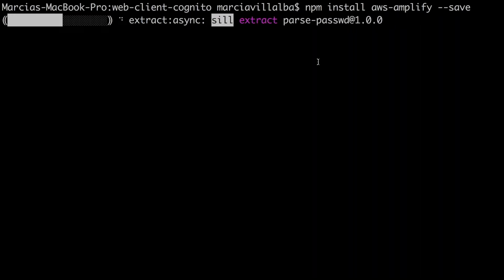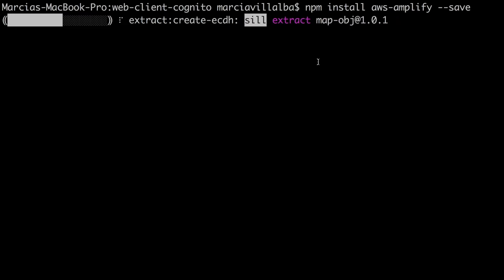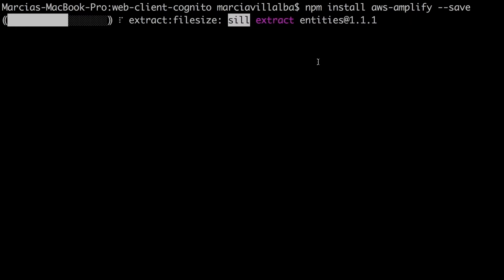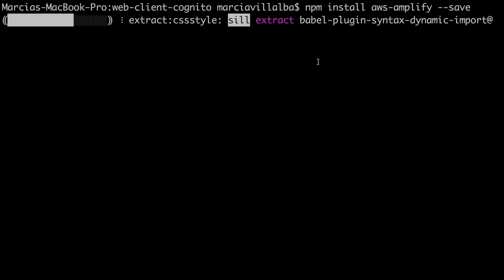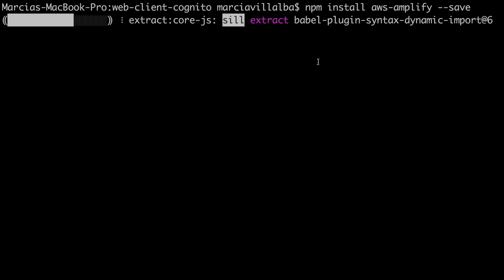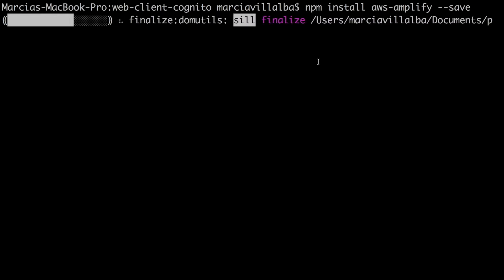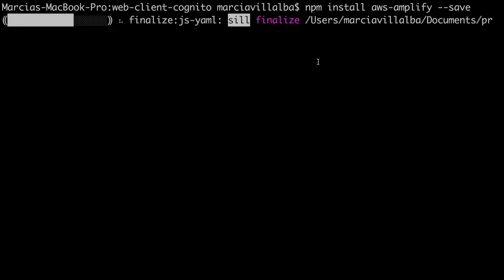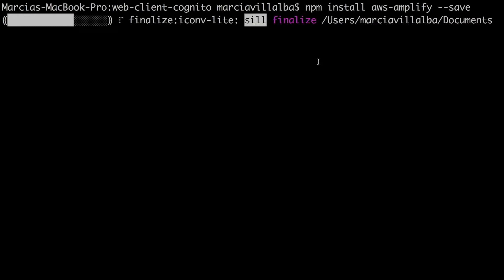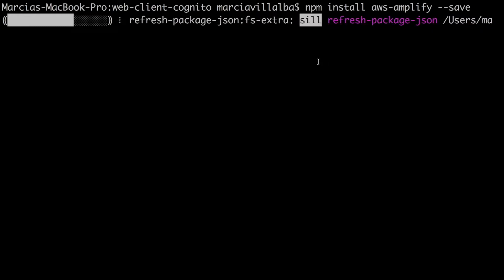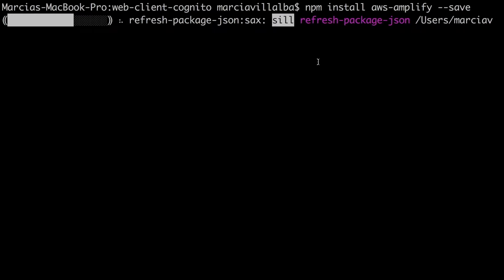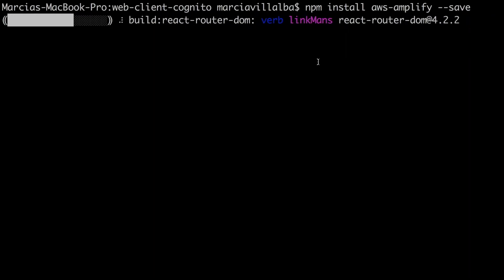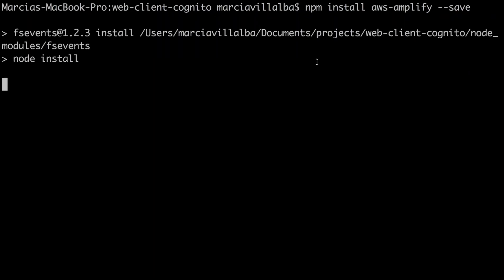Don't forget that you need to have deployed the previous video's backend in order to do this. If you haven't done it, go ahead and do an SLS deploy on the backend. You will need the user pool, the identity pool, and the endpoints configured. If you don't know what I'm talking about, just go to the previous video of this series — the link is in the description box.